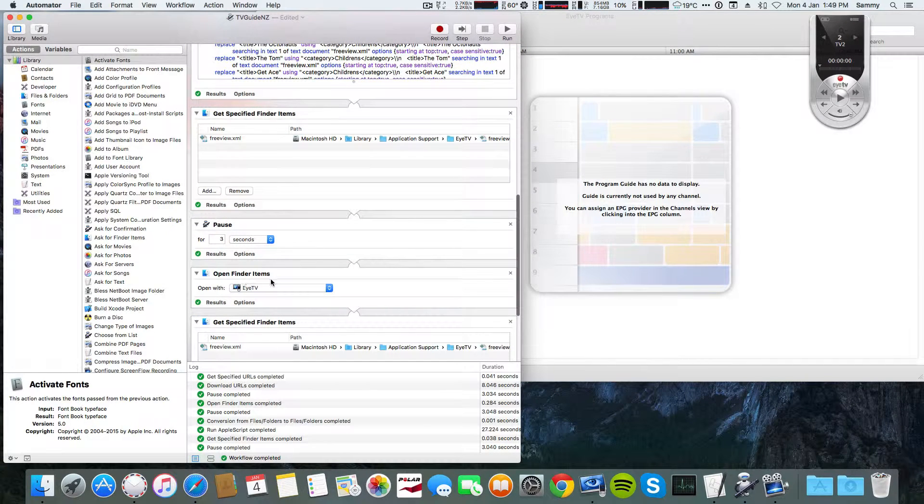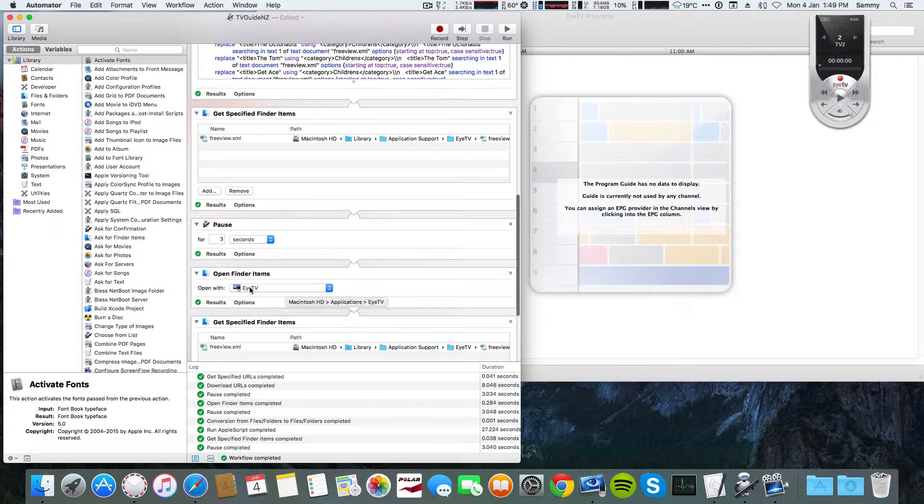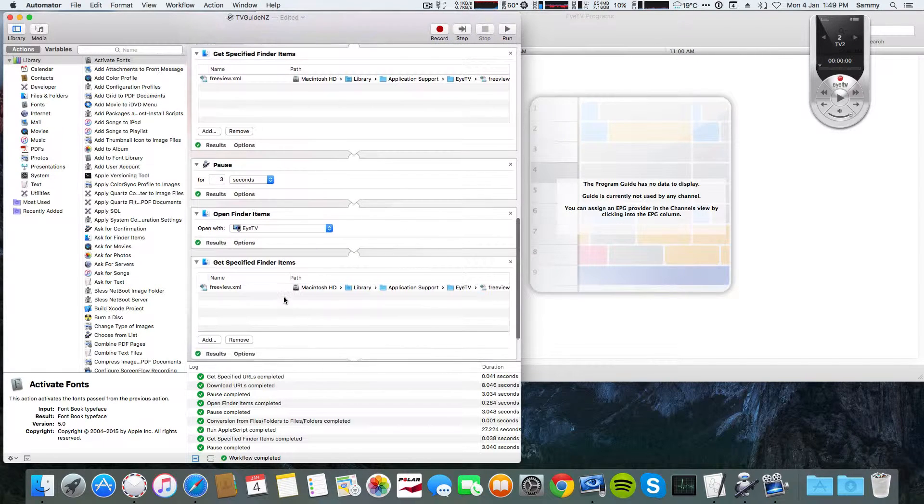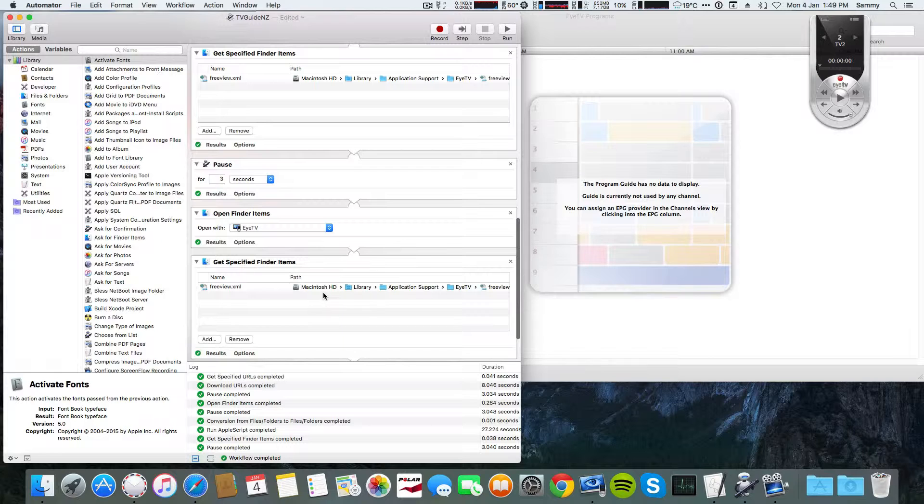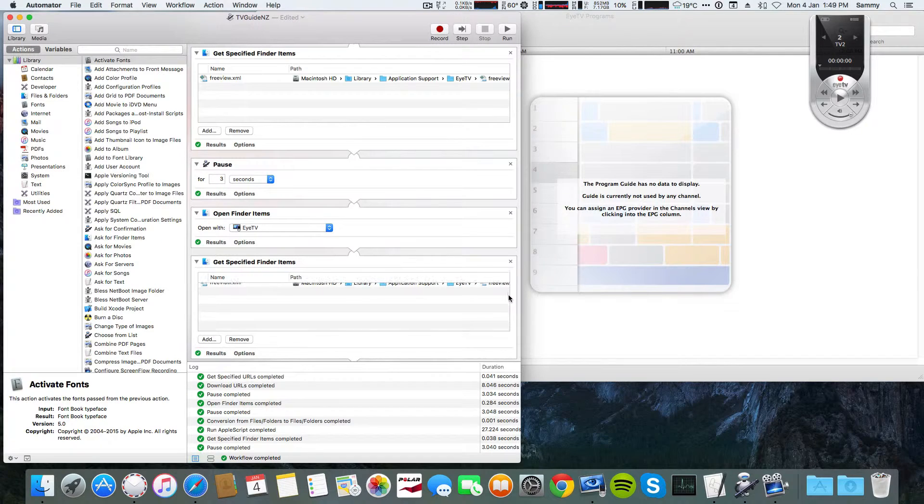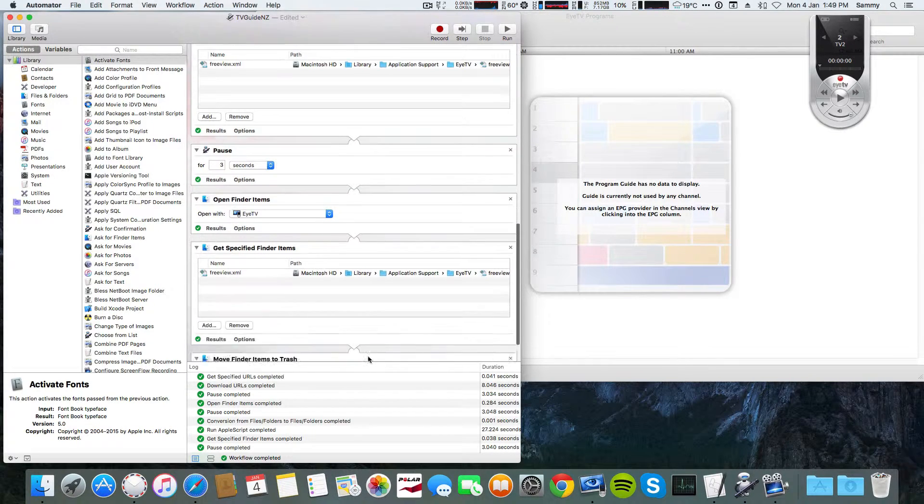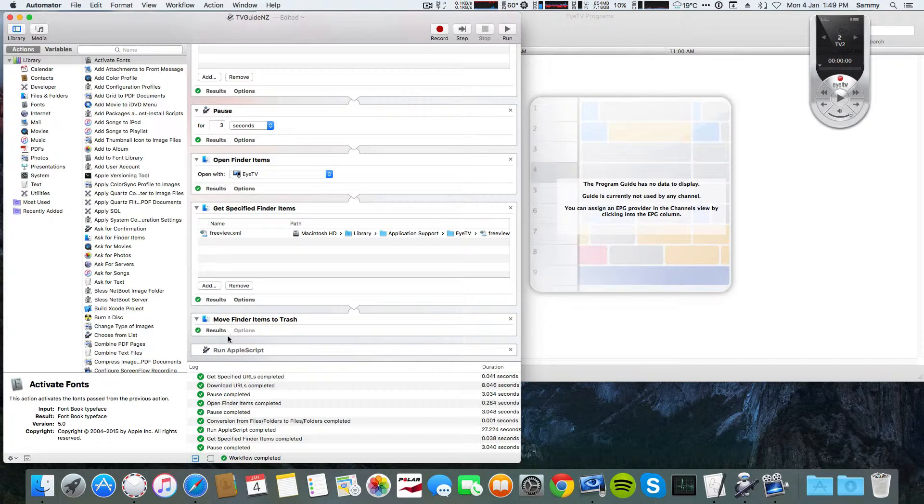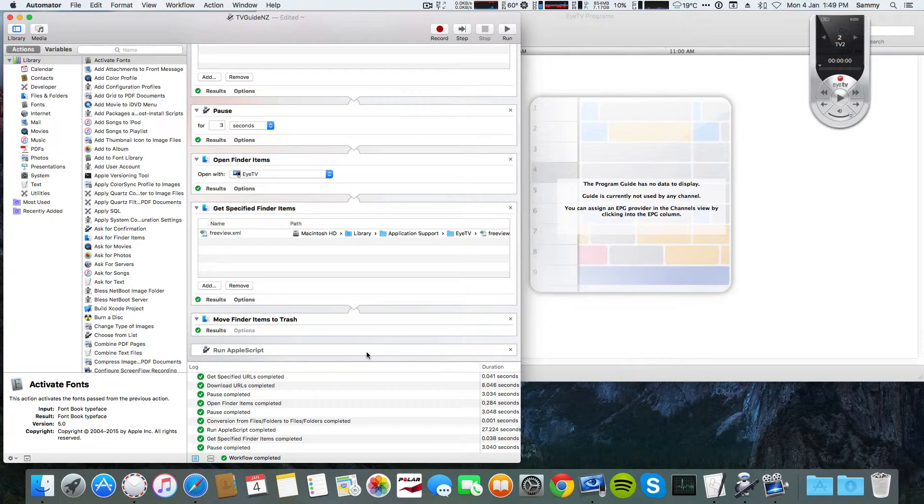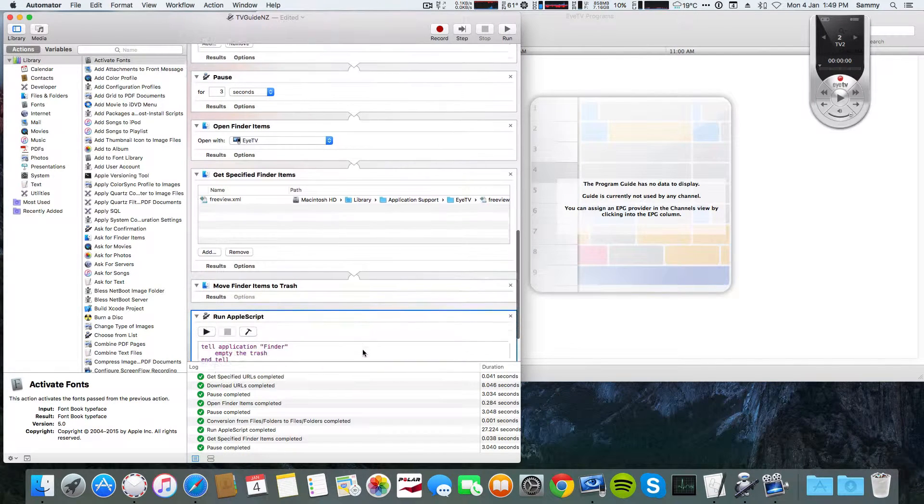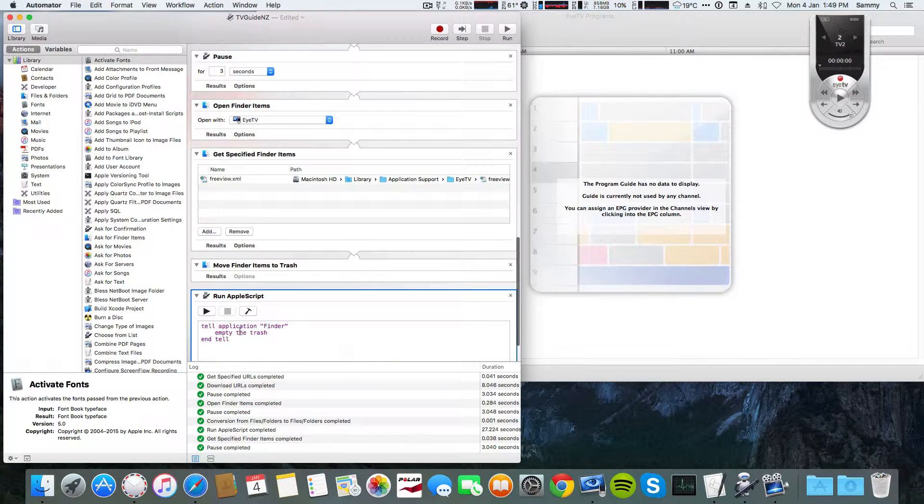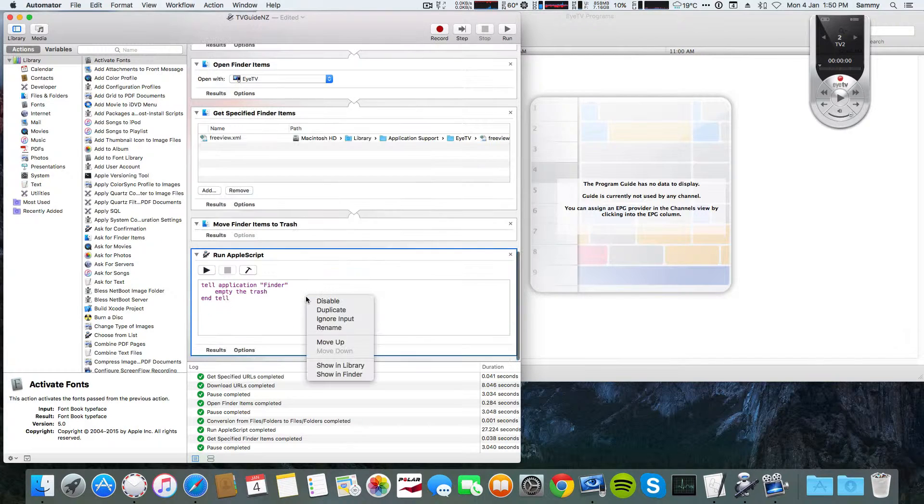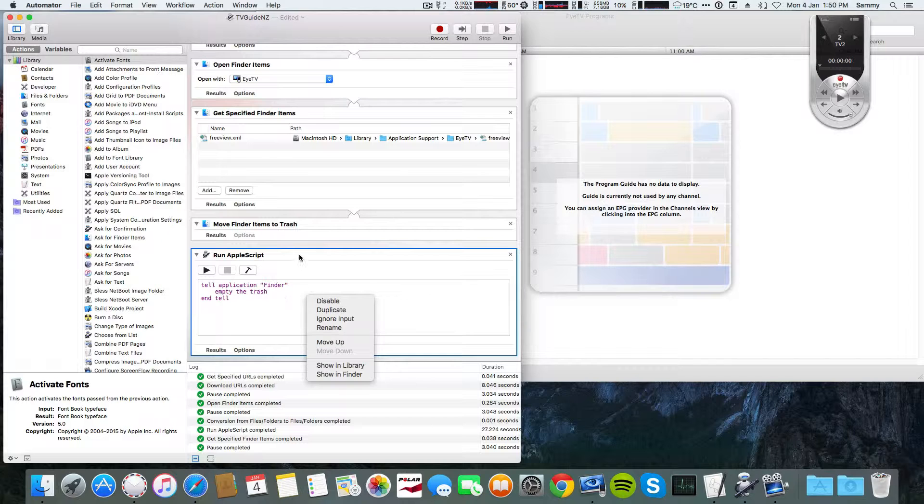I used Open Finder Items, and this time open with ITV. One last time, Get Specified URLs, and I move the XML to trash in this action. Then finally, I added a script at the end to empty trash - I left it disabled, and of course you can enable it if you want by editing it in the Script Editor on Mac.